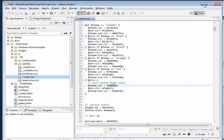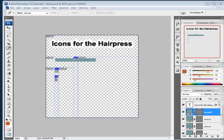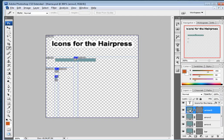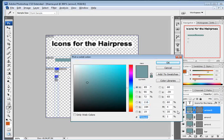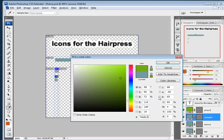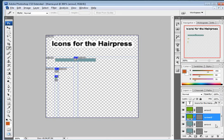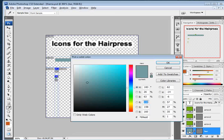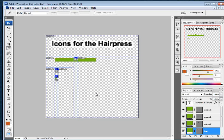Switch back to your text editor, copy the color code you defined previously, go back to Photoshop, and change the fill color for these three arrows. Change all of them, and when done, go to Save for Web.